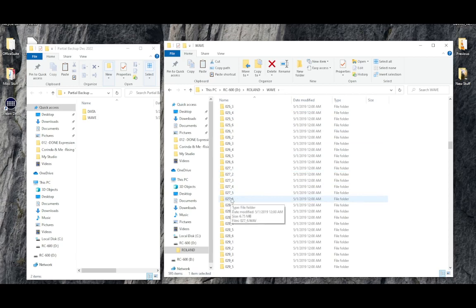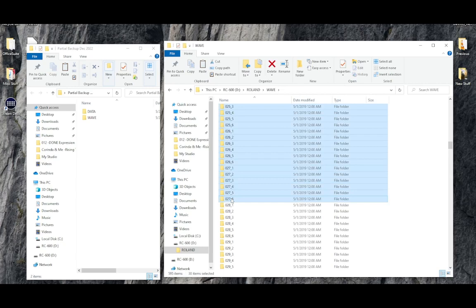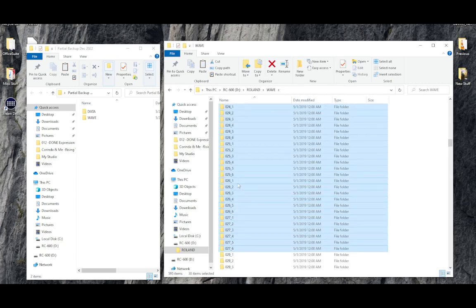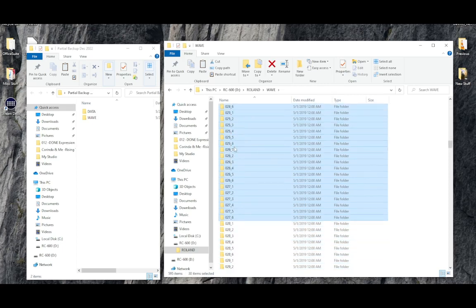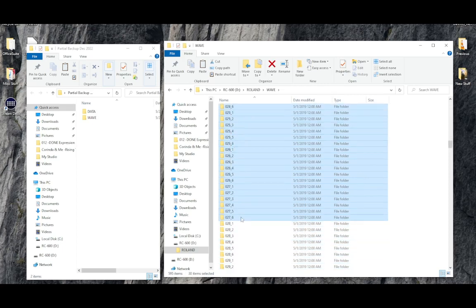Hold down shift and click that file. Now everything in between 023 underscore 1 and 027 underscore 6, they're all highlighted.